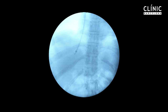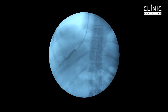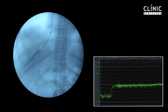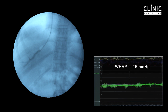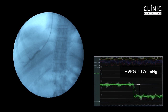Adequate occlusion of the hepatic vein is checked by the slow injection of a small amount of contrast dye. With the balloon inflated, the pressure gradient is determined as the difference between the free hepatic vein pressure (deflated balloon) and the wedged vein pressure (inflated balloon). In this patient, the hepatic venous pressure gradient is 17 mmHg. All measurements are performed in triplicate.